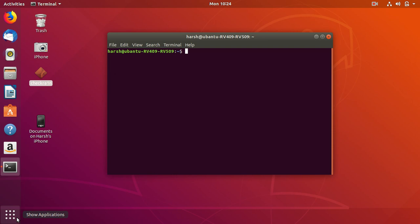You have to type these commands and your PC must be connected to the internet for that. You have to type this command: sudo apt-get remove checkrain.